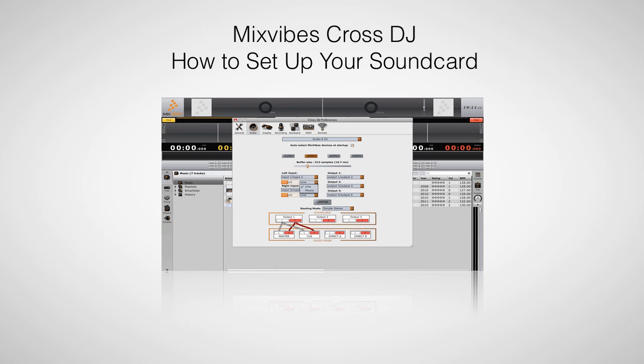Hi, this is Peter from the DJ Podcast. In this video, we'll be looking at how to set up your audio sound card in Mixvibes Cross DJ.